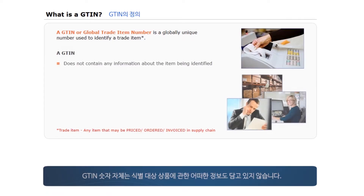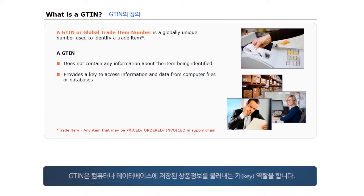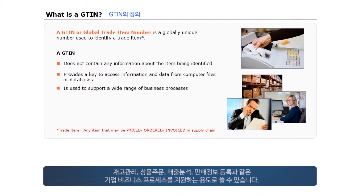A GTIN does not contain any information about the item being identified. It provides a key to access information and data from computer files or databases. The information and data may be used to support a wide range of business processes such as inventory management, automatic reordering, sales analysis, or simply to register a sale.